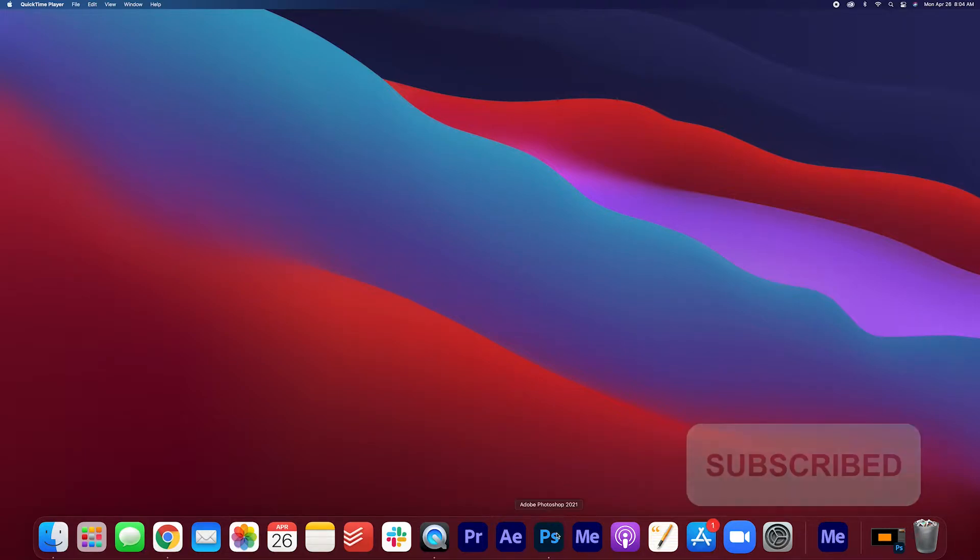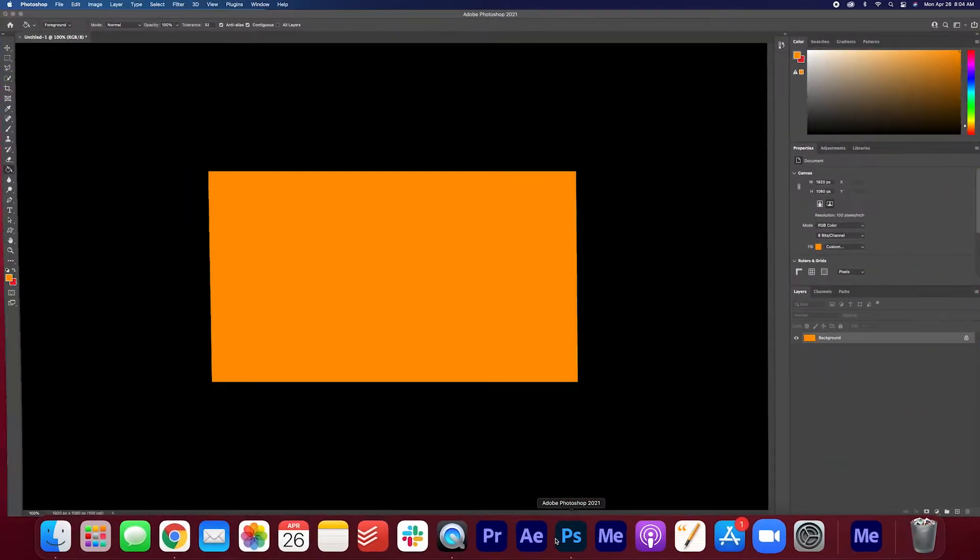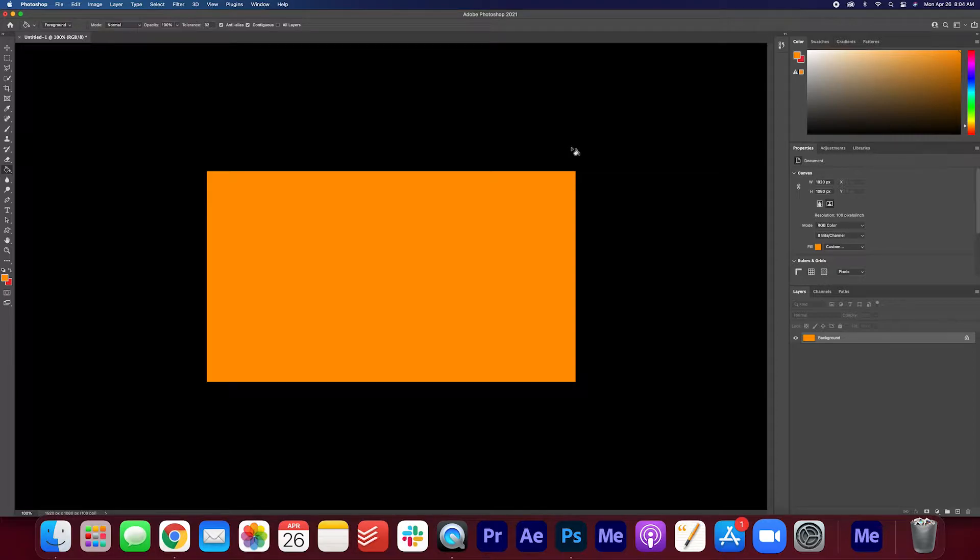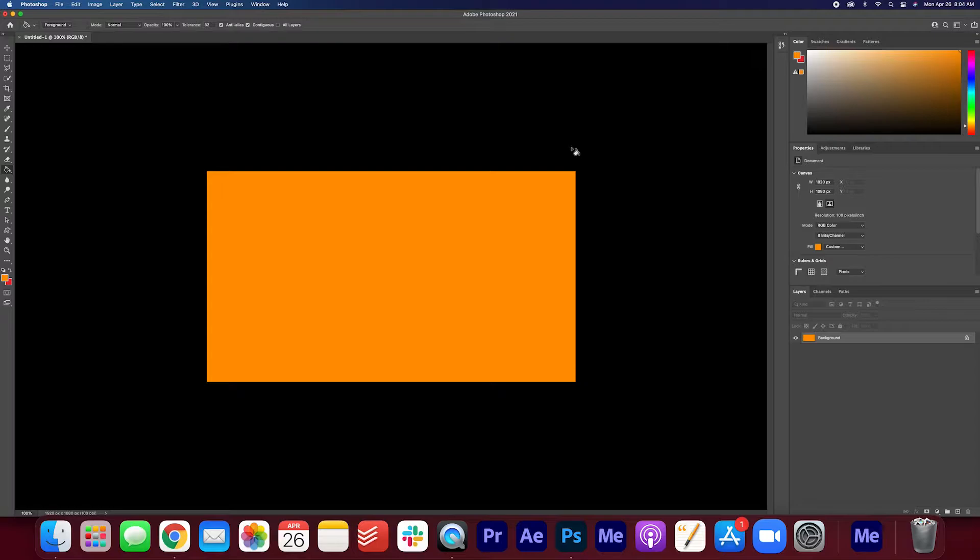Go ahead and open up Photoshop. I have already created a 1920 by 1080 canvas in Photoshop, so go ahead and do the same or create a canvas that fits the size of your project.